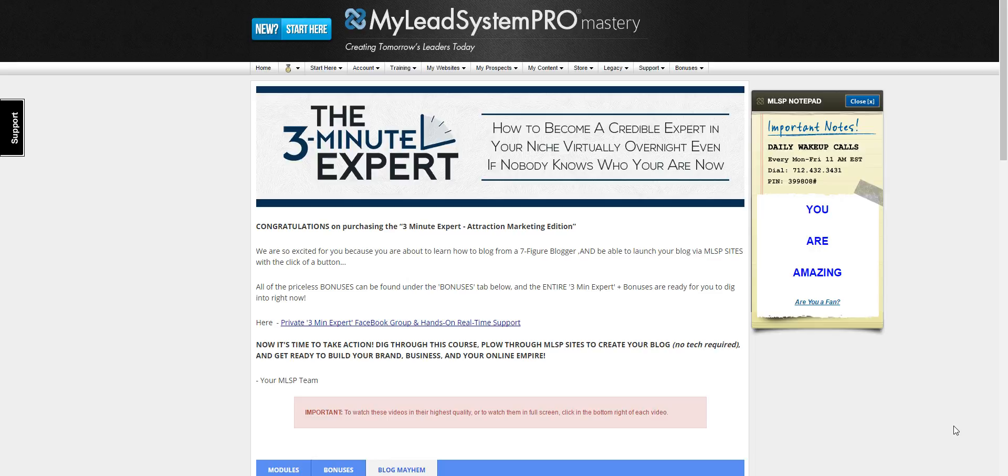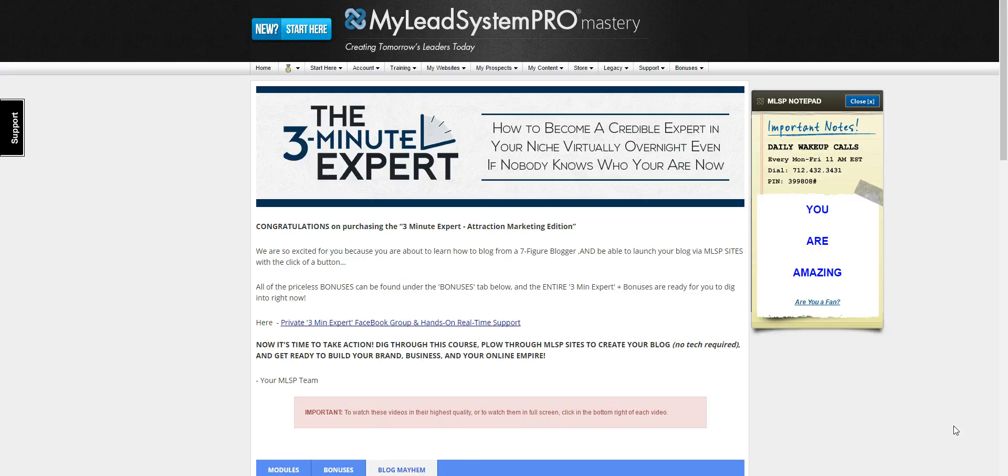I highly recommend that you get this course. To learn how you can get this course from me, click on the link you see below this video. It'll take you to the blog post and it will show you exactly how you can get started right away. Thank you so much for watching and I'll see you in the next video.